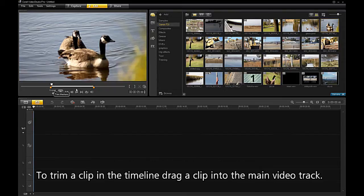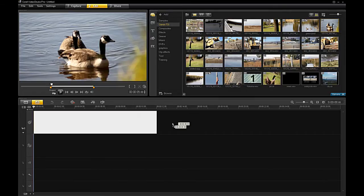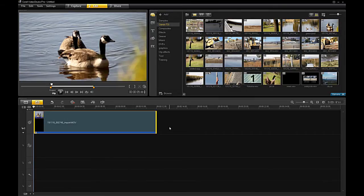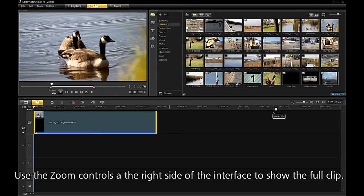To trim a clip in the timeline, drag a clip into the main video track. Use the zoom controls at the right side of the interface to show the full clip.